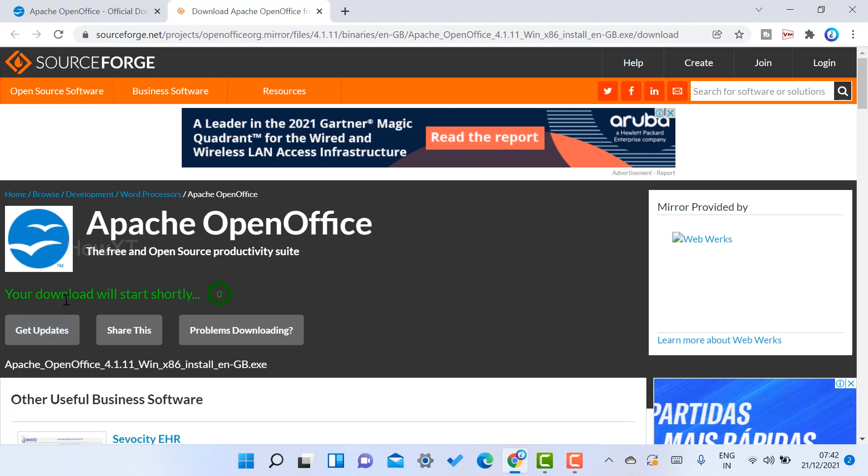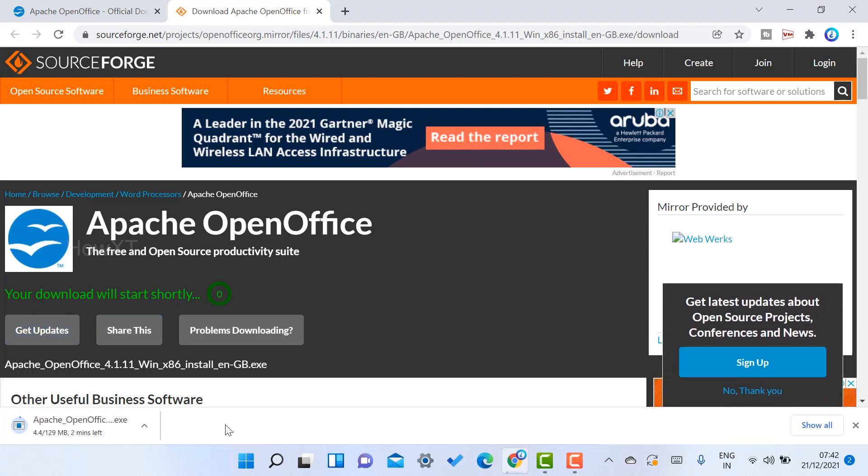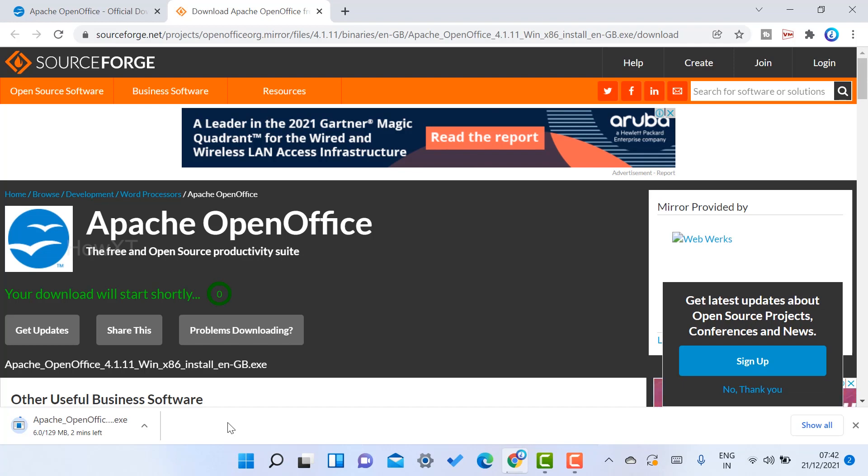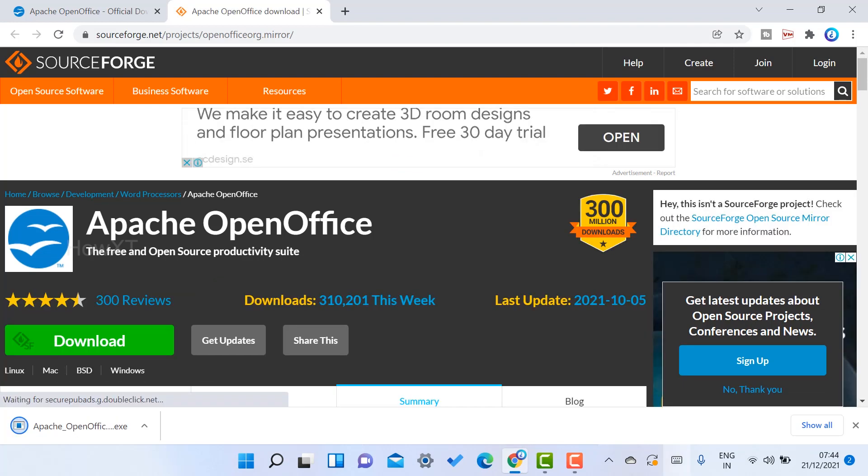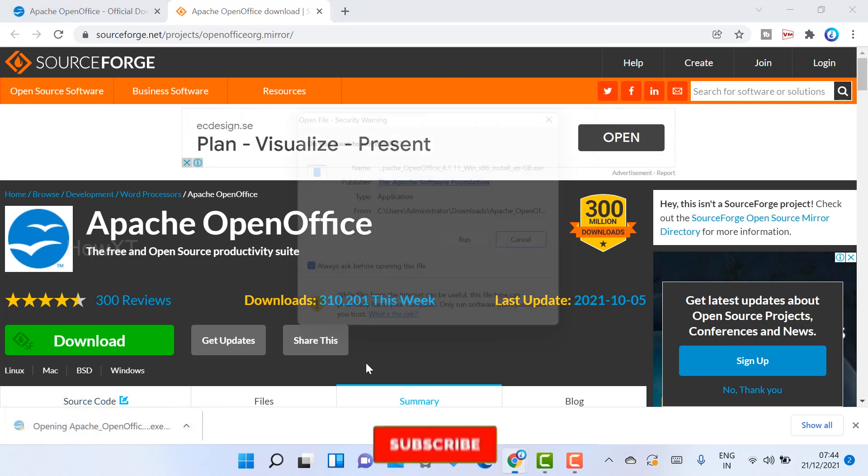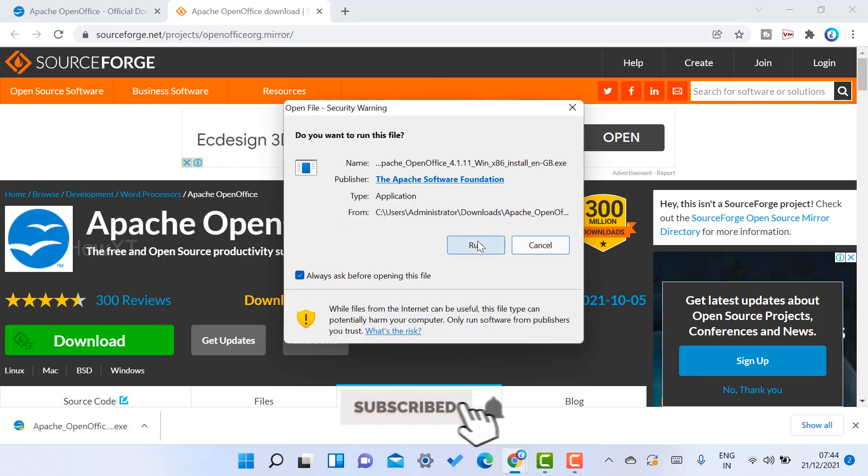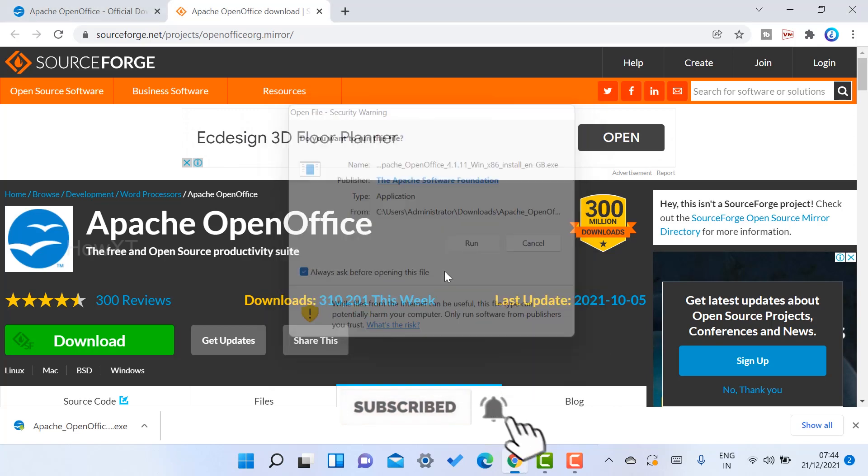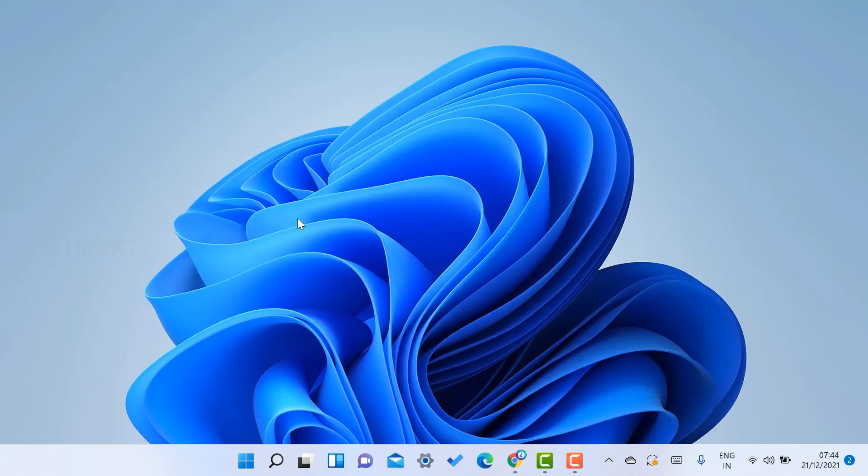As you see here, your download will start shortly. Within a second, my download is going to start. Totally 129 MB file is downloaded. Just click here to install. Once you click install, it'll ask you to run. Just click the run option.